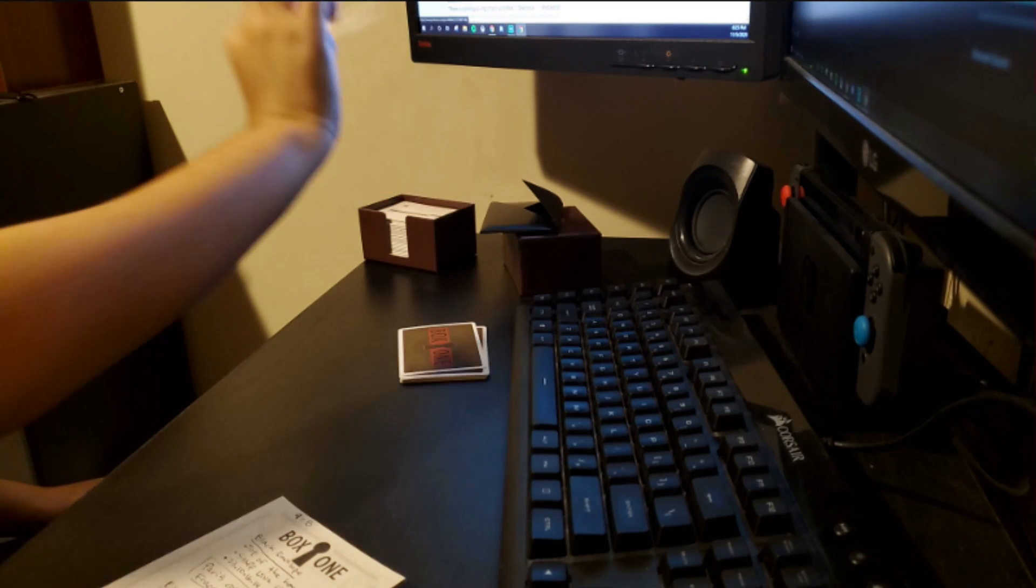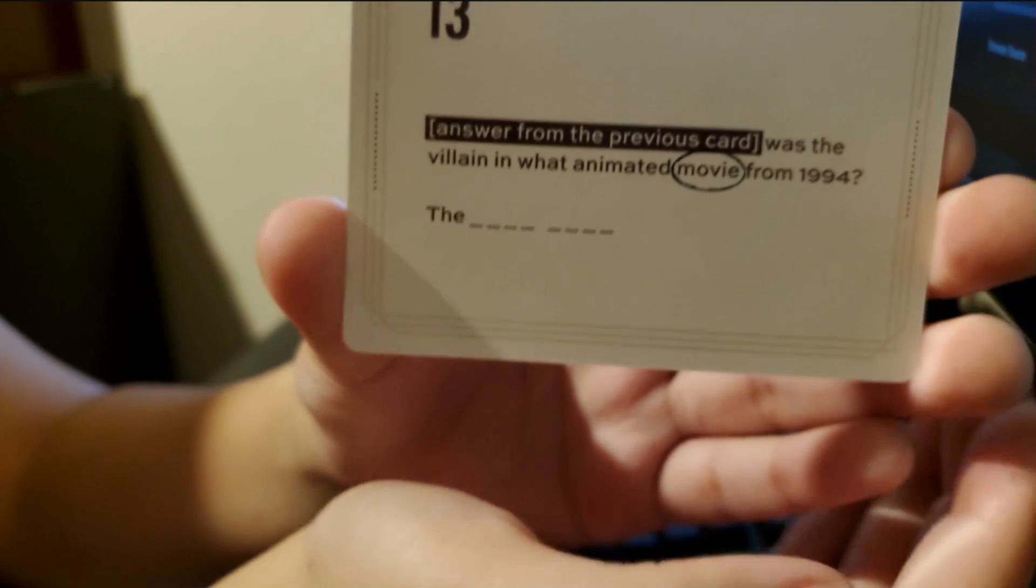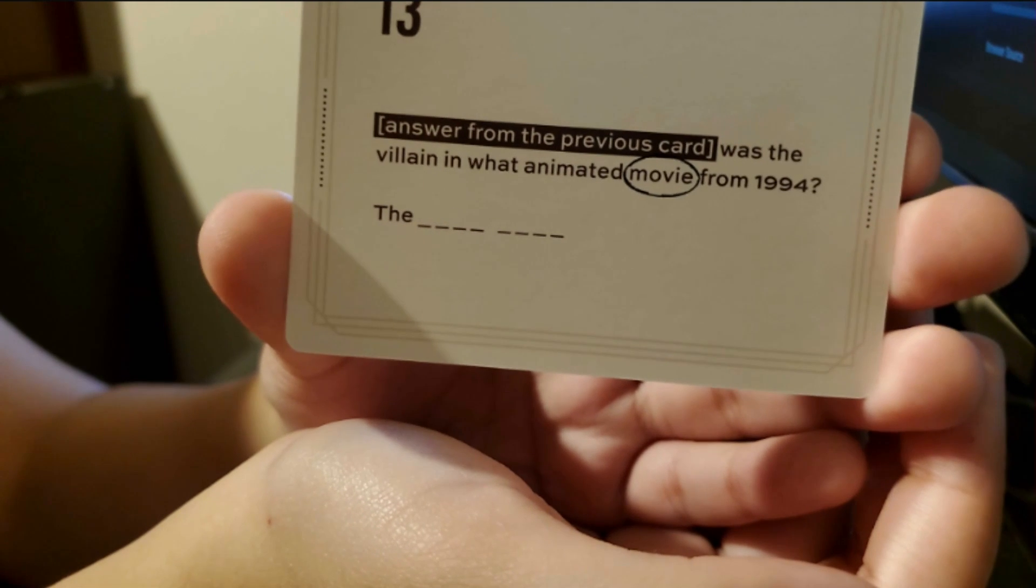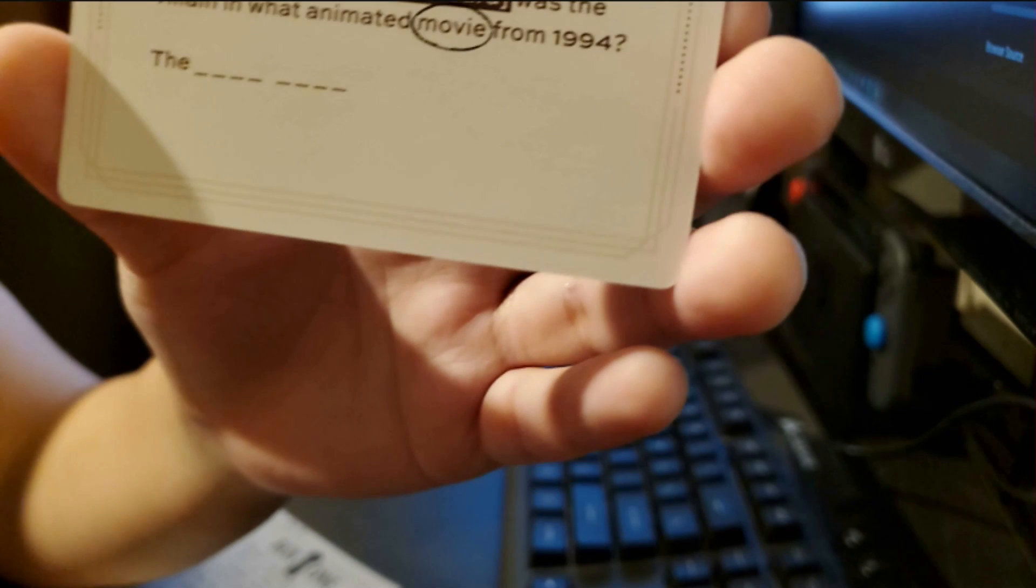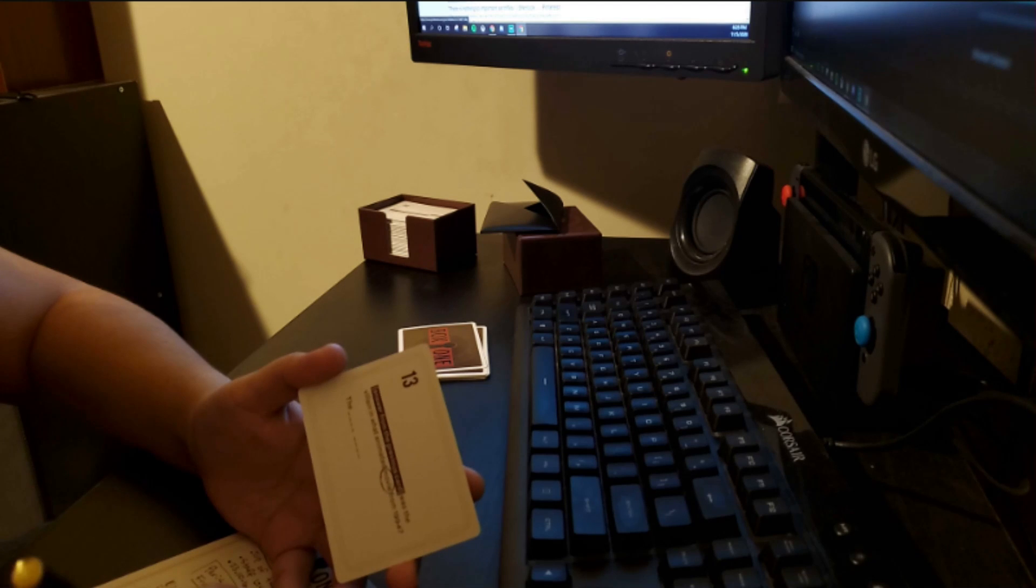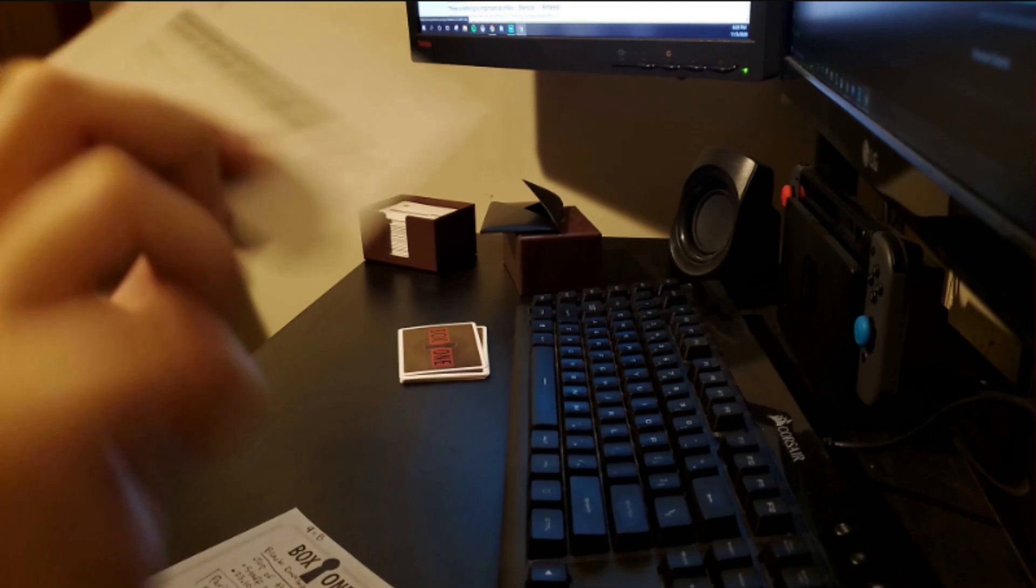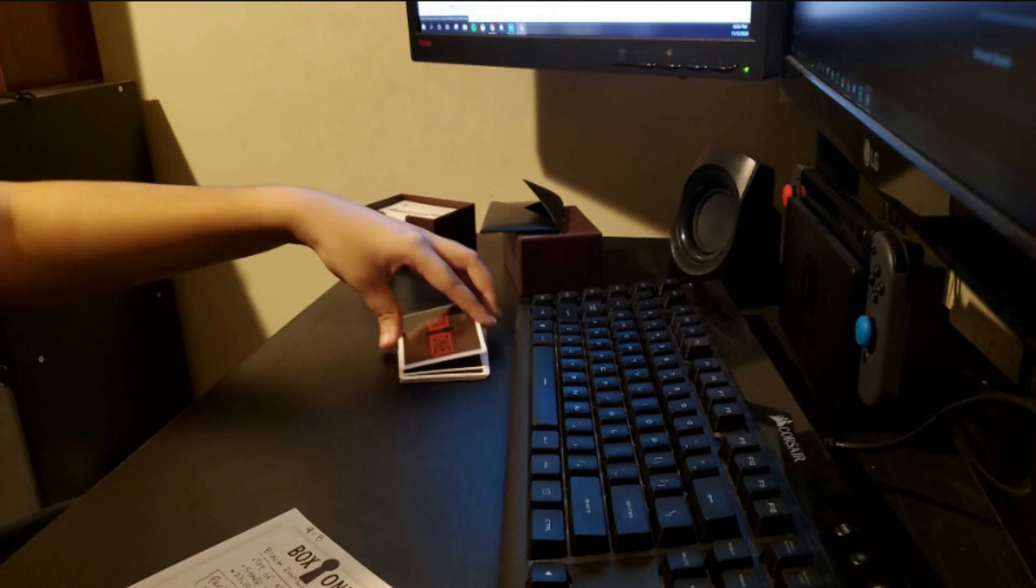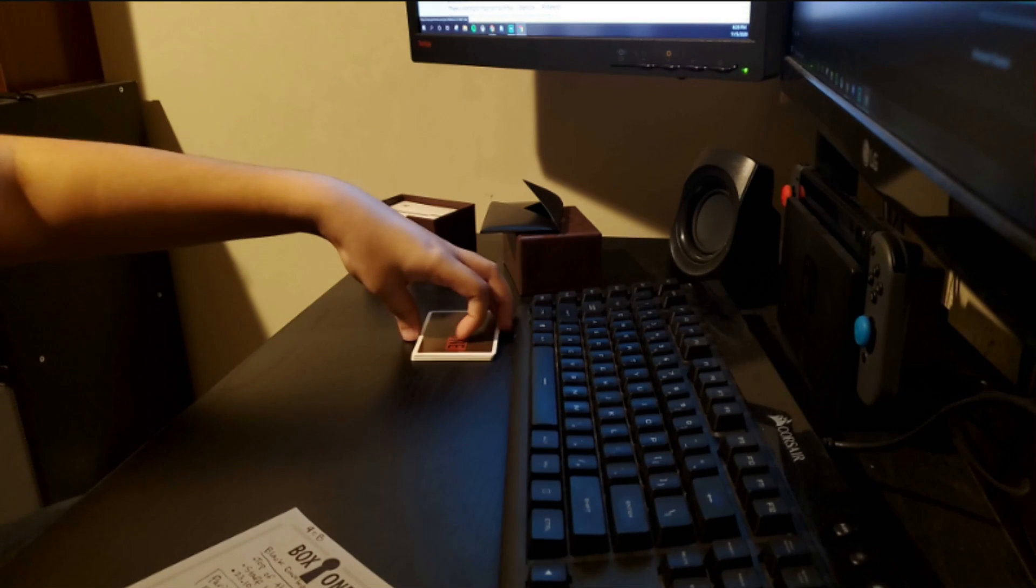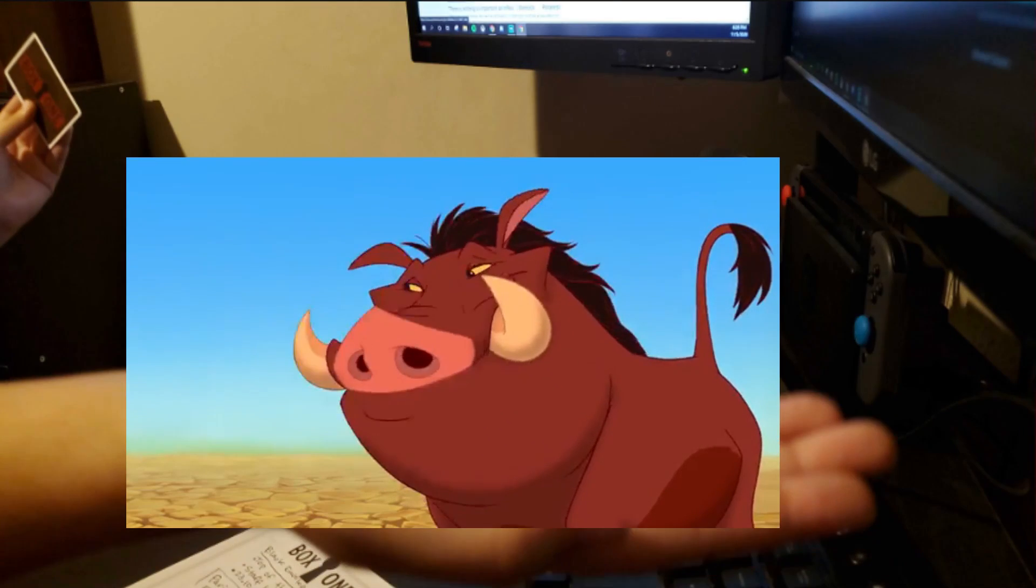Answer from the previous card. Scar was the villain in what animated movie from 1994? The Lion King! Famous stories and movie are all circled. That's one of my favorite movies, man. Dude, the songs in those movies are awesome. Quick clip right here! Hakuna Matata! It means no worries!